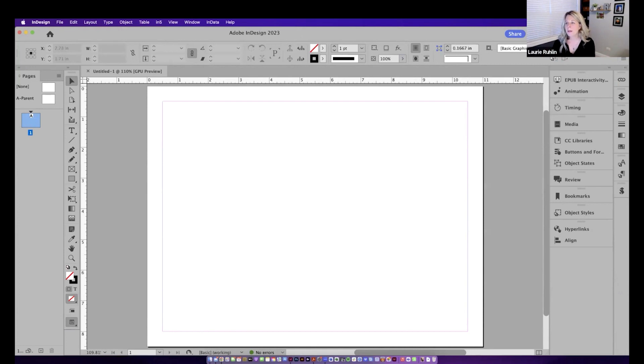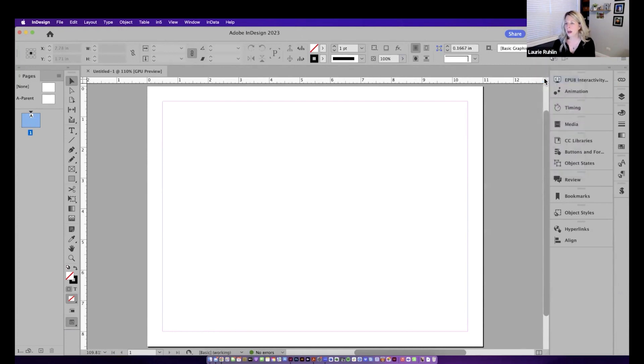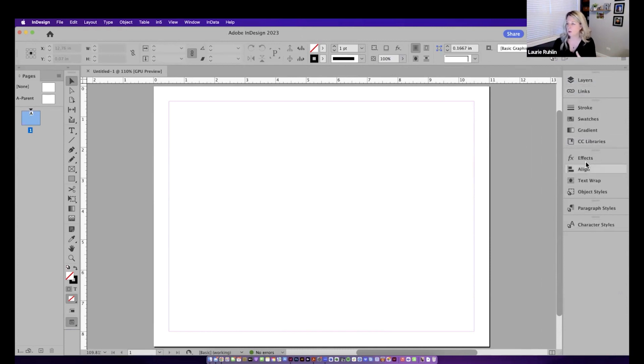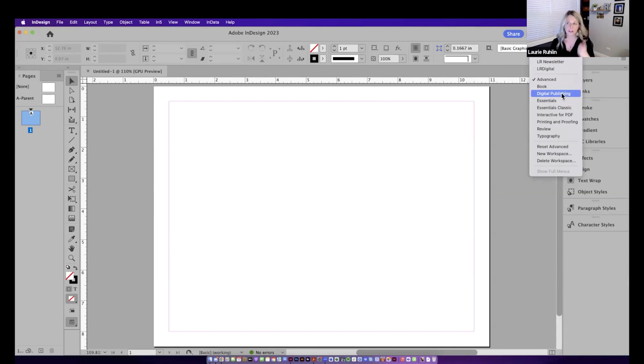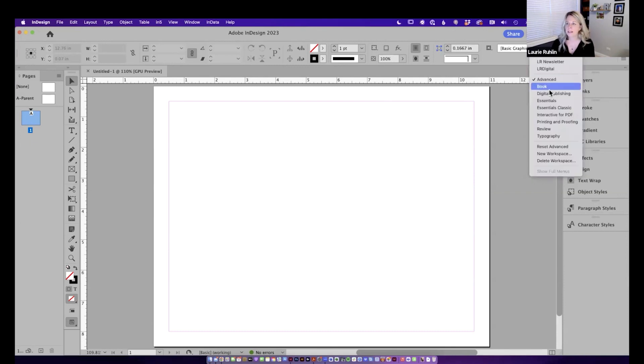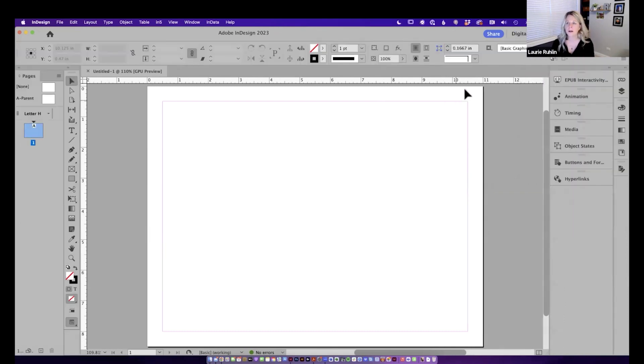Same thing with InDesign. You may be used to working with a workspace, for example, the advanced workspace where you have your layers, your paragraph styles, and all these panels over here. There is already ready for you in InDesign a digital publishing workspace. So you're going to just click on this digital publishing workspace and that's going to switch everything over.